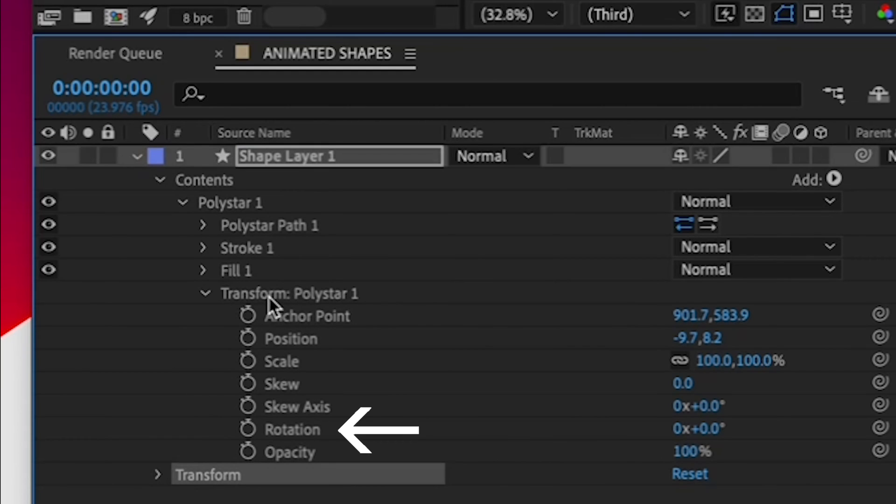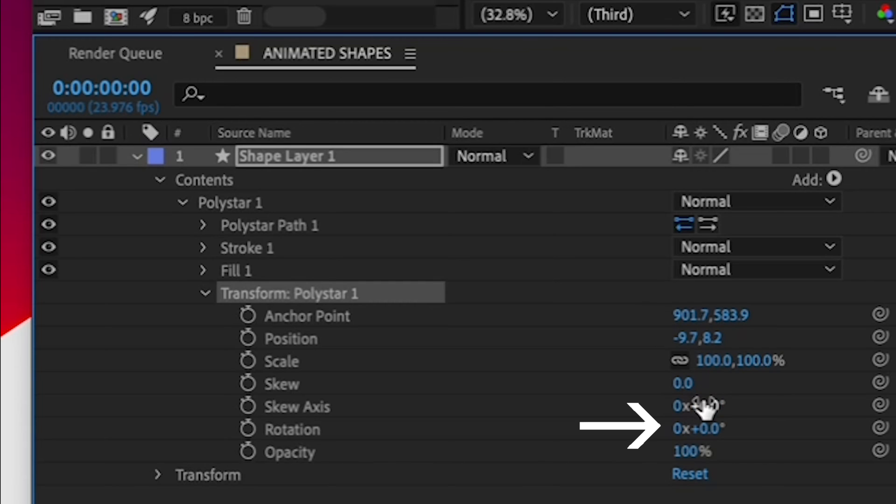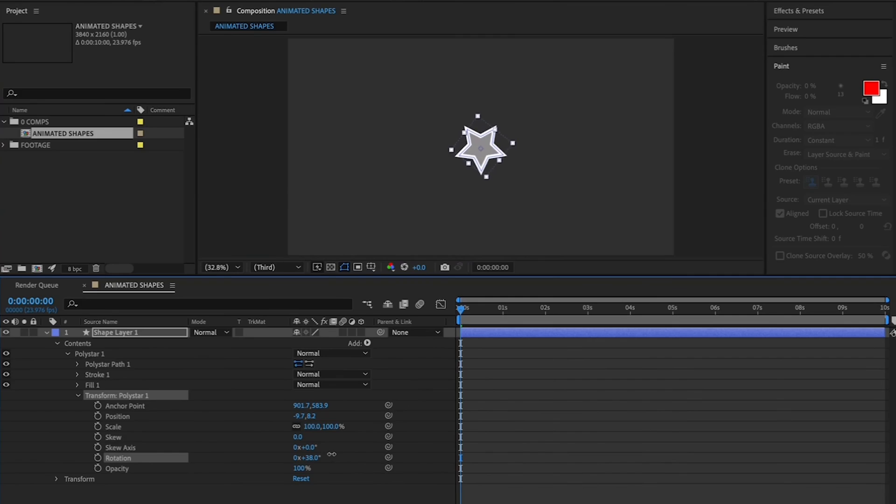That's for the whole layer. So in the Transform Poly Star menu to the right of Rotation, click and drag the right-most value by rotation. And you'll see the star spinning like a pinwheel. Alright, let's set our rotation keyframes.